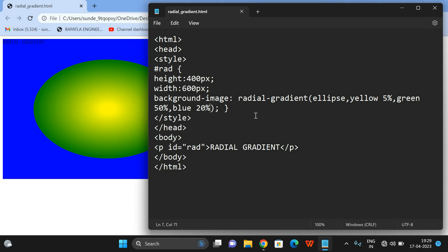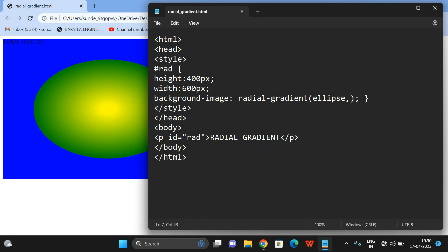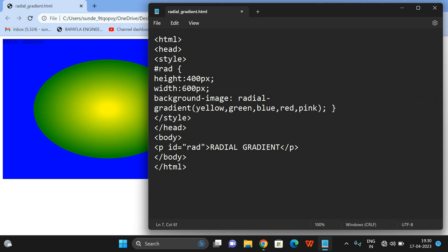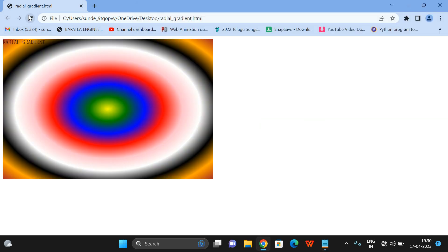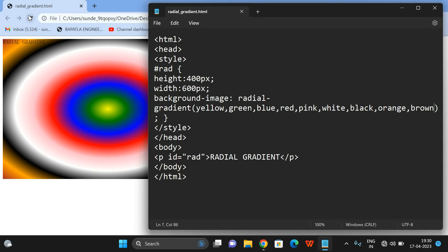Like this you can also give percentages. We can also give more colors — yellow, green, blue, red, pink, white, black, orange, brown. Now you can see all the different colors, equally distributed. This is how we can create radial gradients. Minimum two colors are required; otherwise the gradient will not appear. Maximum you can give any number of colors.